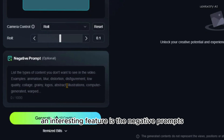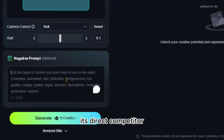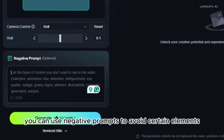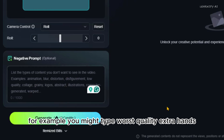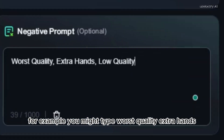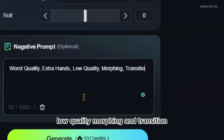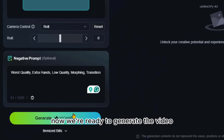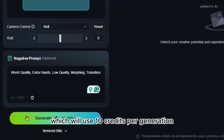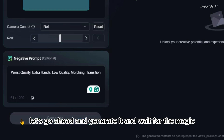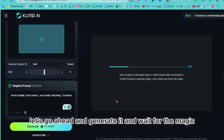An interesting feature is the negative prompts, which I haven't seen in Luma AI, its direct competitor. You can use negative prompts to avoid certain elements. For example, you might type 'worse quality, extra hands, low quality, morphing, and transition.' Now we're ready to generate the video, which will use 10 credits per generation. Let's go ahead and generate it and wait for the magic.